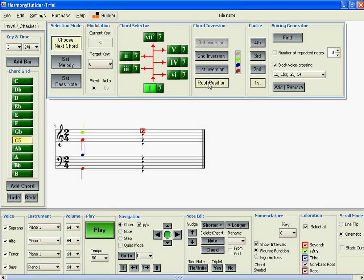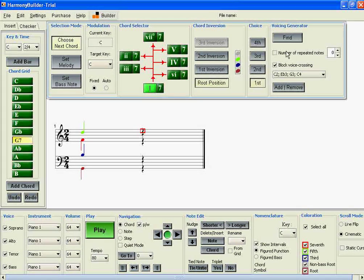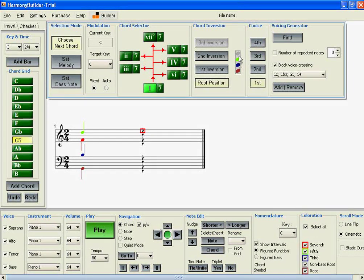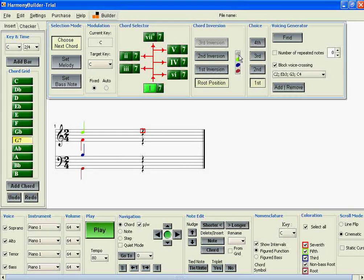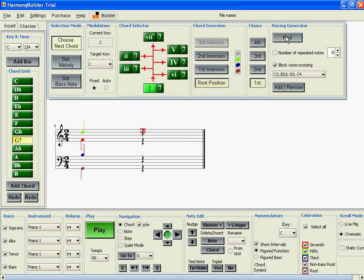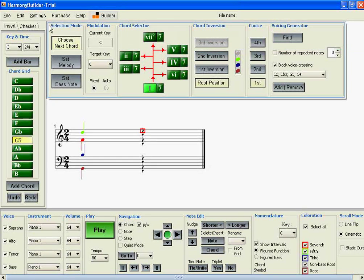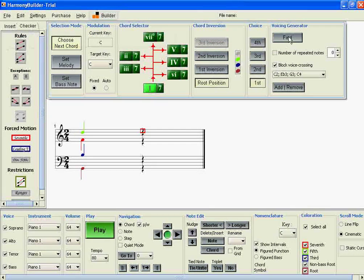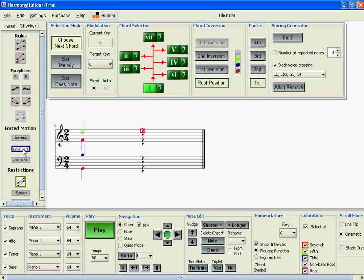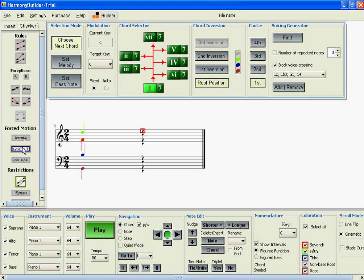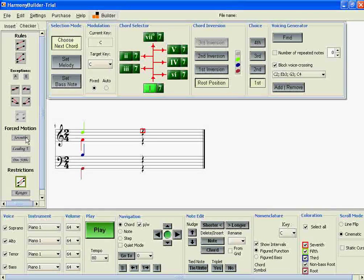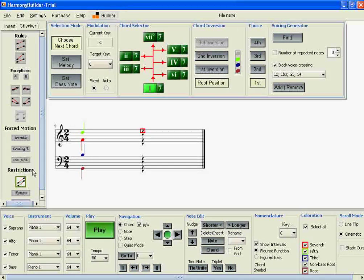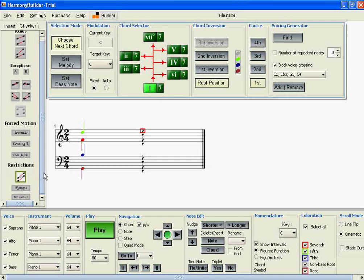We'll select Root Position and First Choice—that's with a root, a third, a fifth, and another root. We'll select Find. Let's first select Find without inserting the two forced motion filters and see what happens.